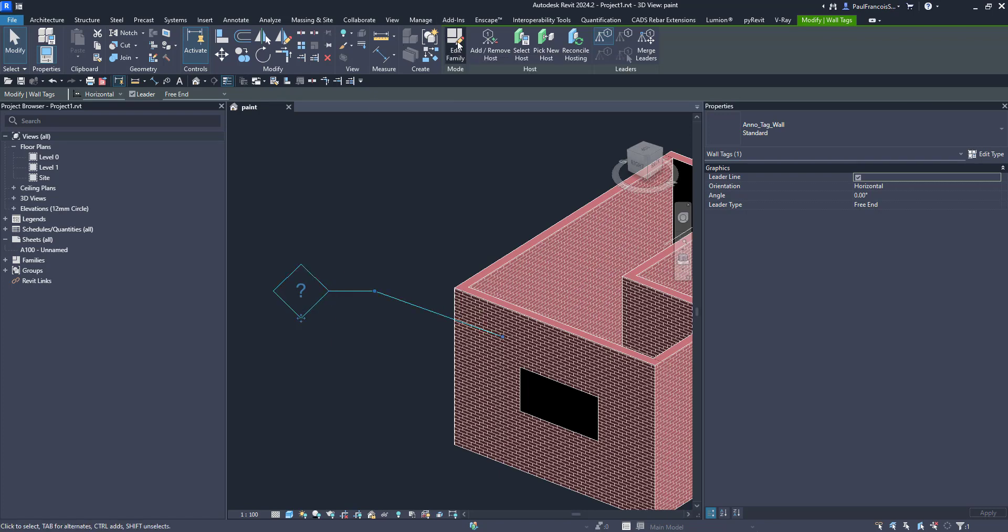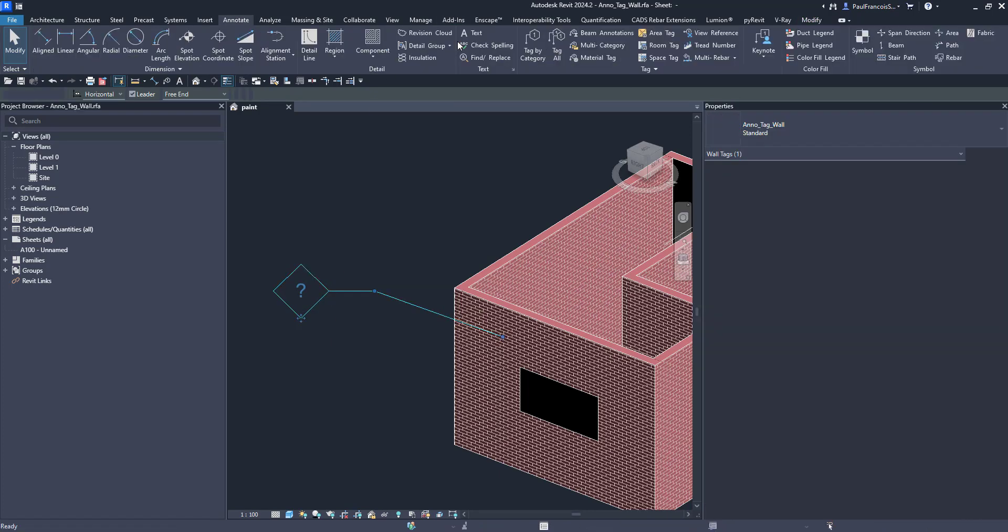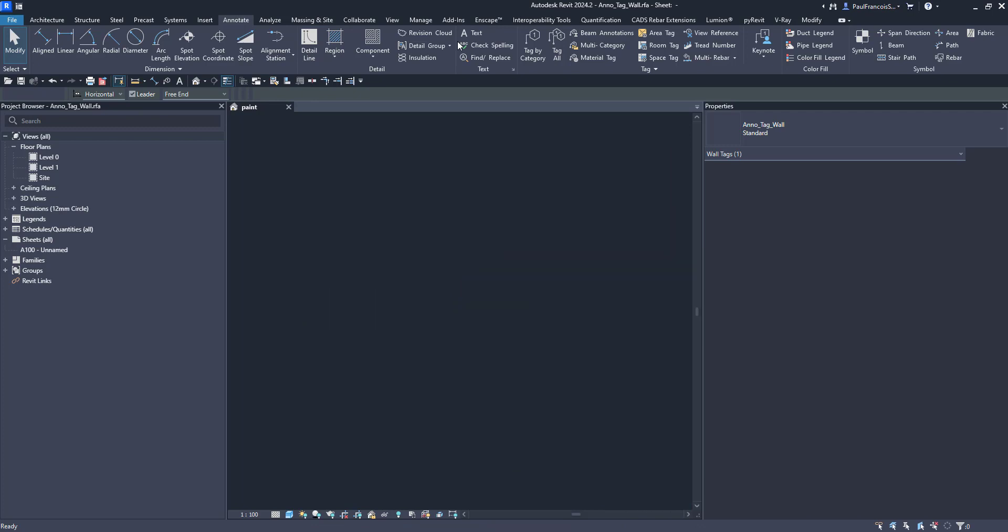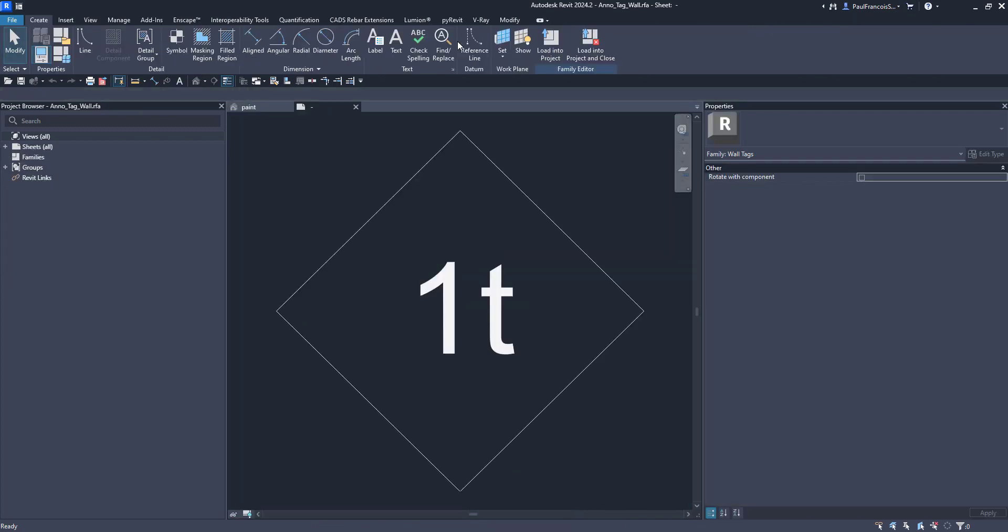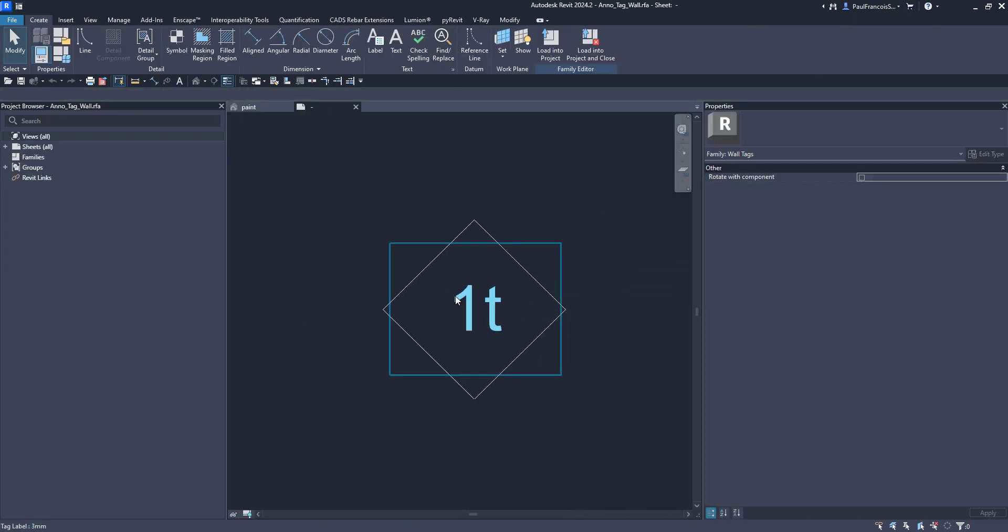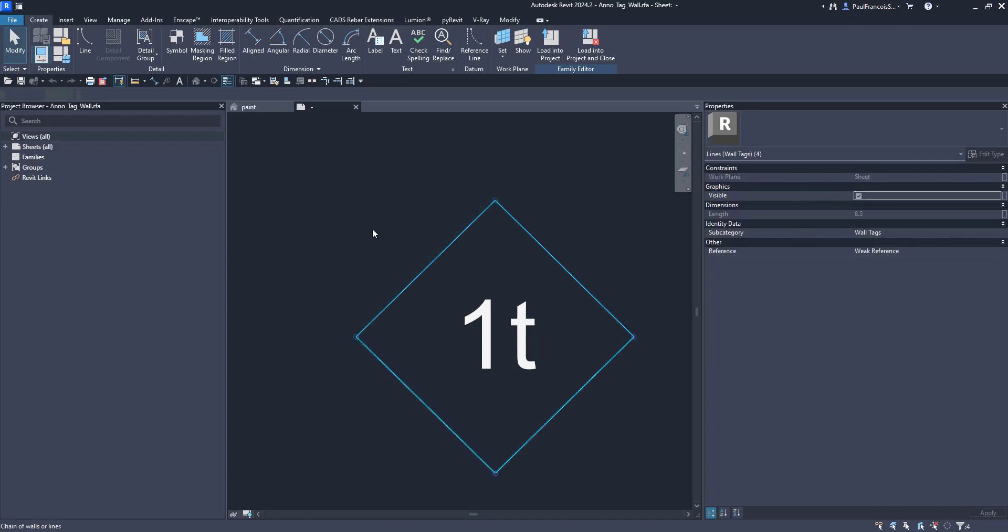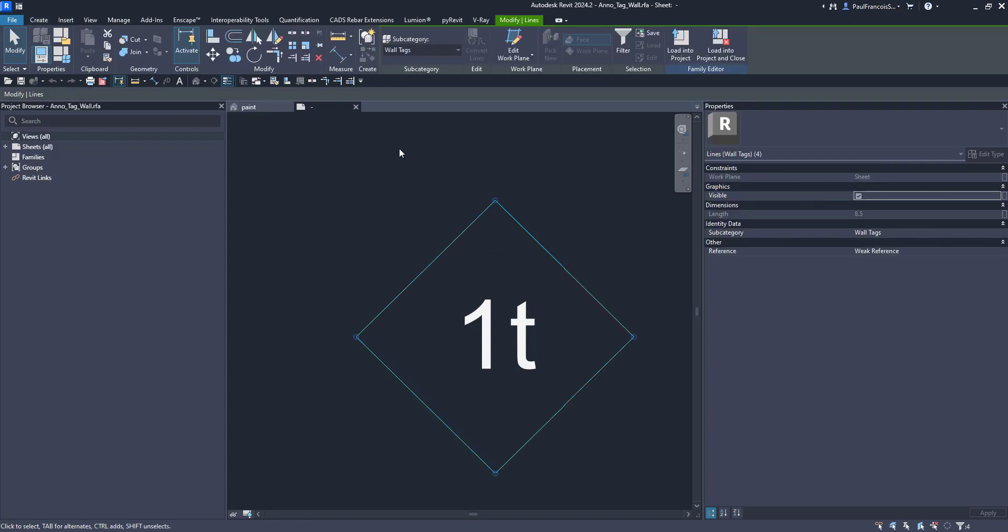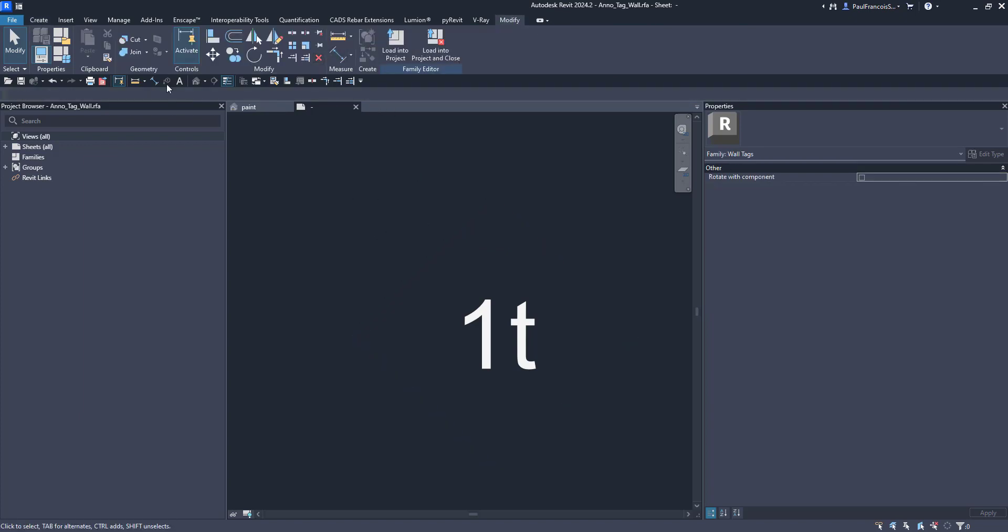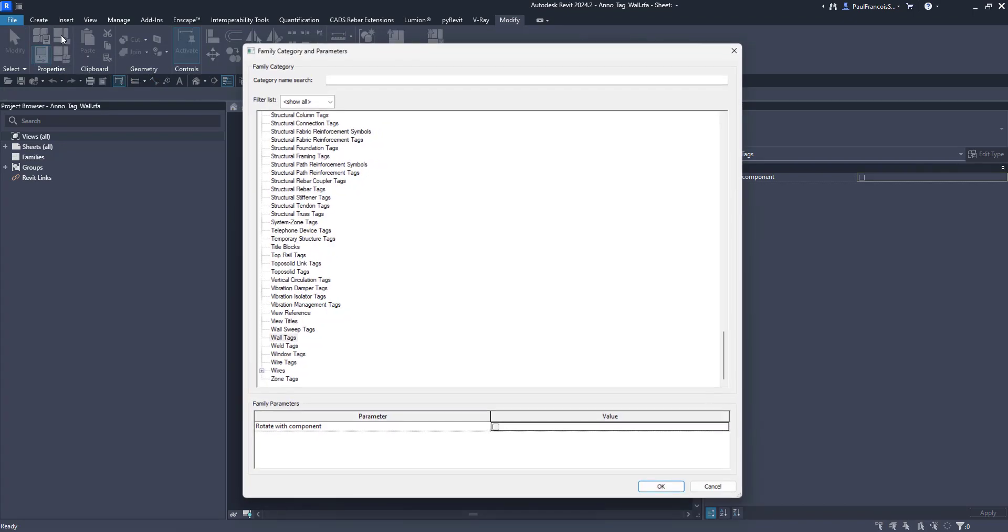So we would edit the family and we would have a look at, firstly, the family category to which the tag belongs.